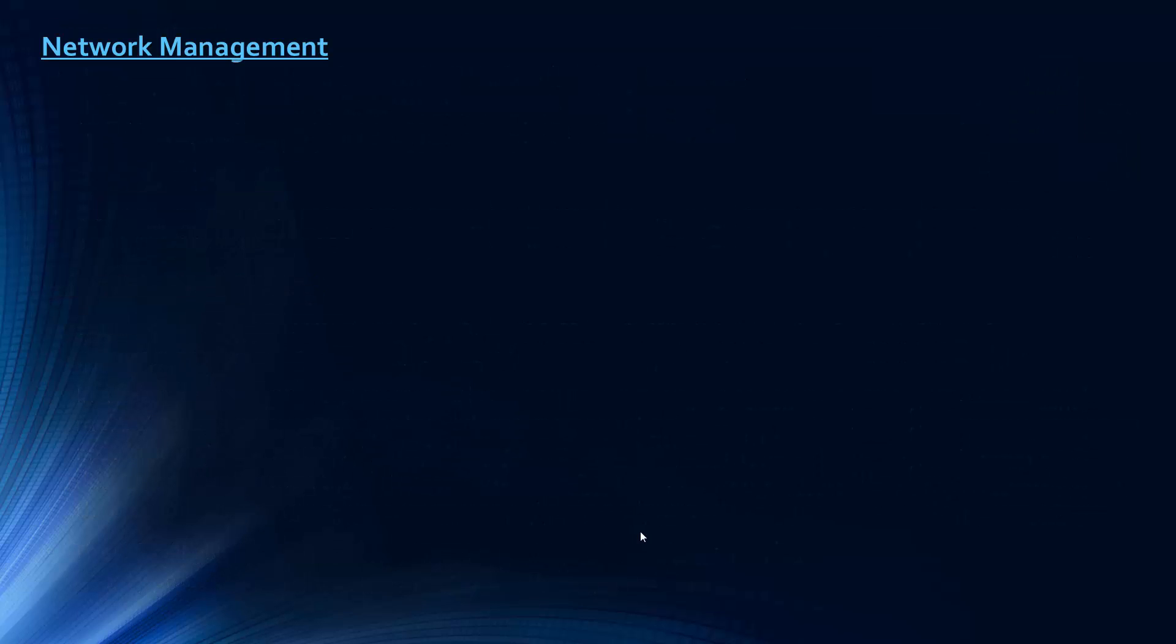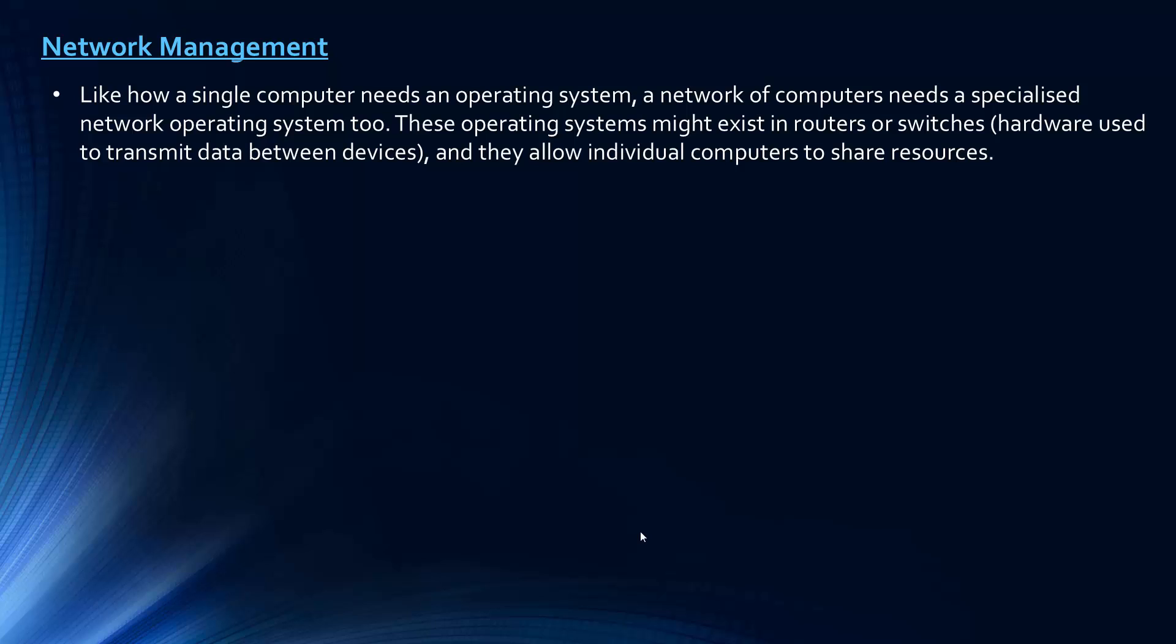The next one to look at is network management. And for this one, I'm always uncomfortable when I don't really understand what the exam board want us to cover. Because it's fine if there's something on the specification I don't know and I can go and look it up. But when you don't know what the exam board want from people sitting the exams, it's difficult to know how you can teach it. So for network management, what I'm taking this to be is either the idea that networks of computers need specialised network operating systems, like just a single computer needs an operating system. And so these might exist in routers or switches, hardware I don't think we've looked at yet or we're going to look at in future videos.